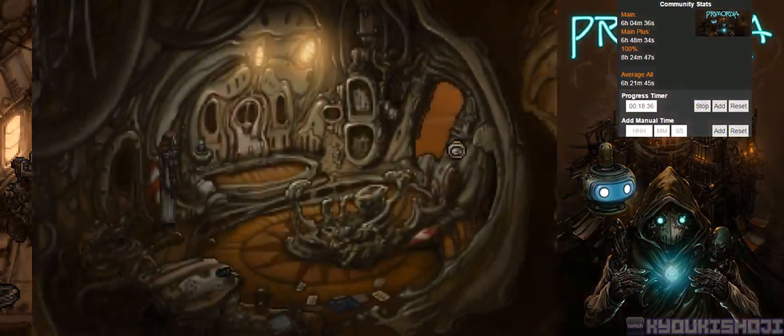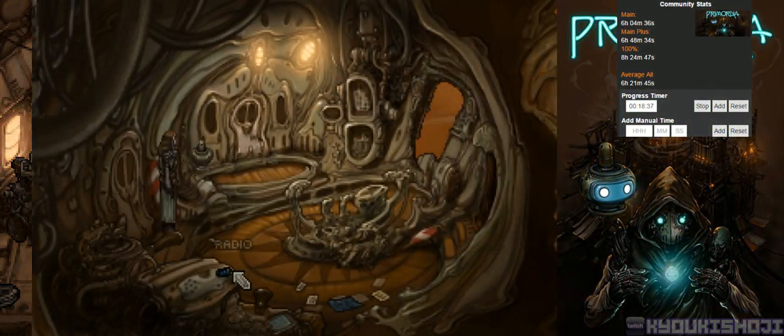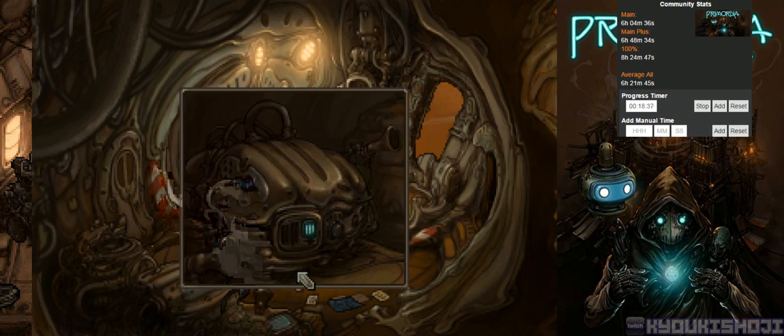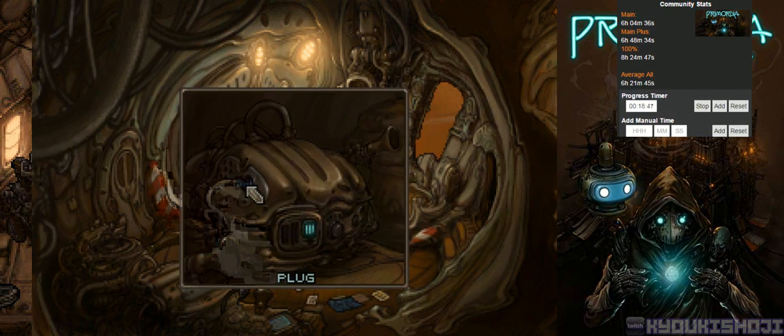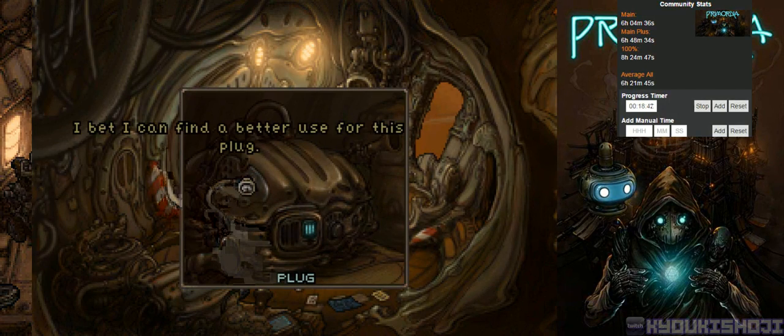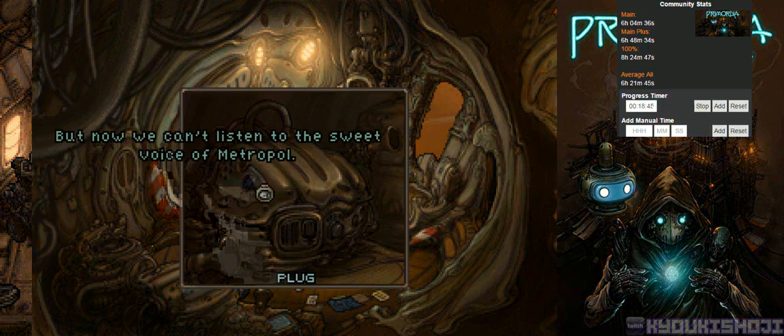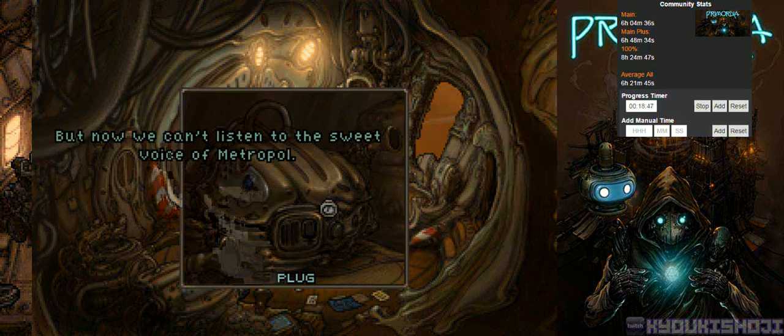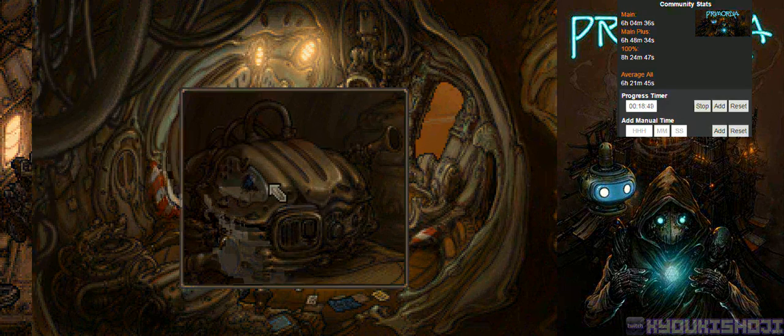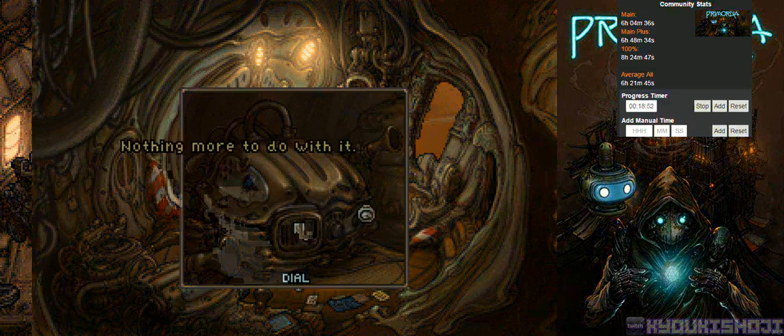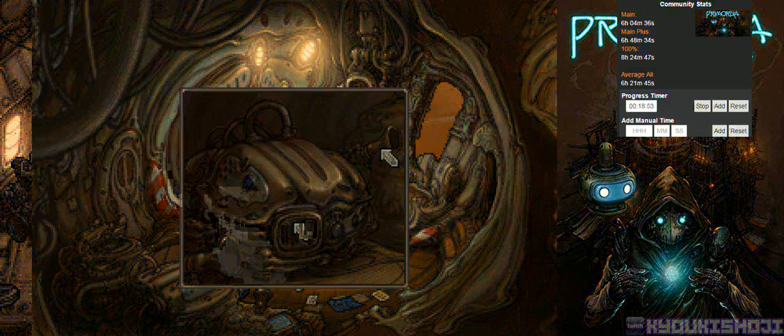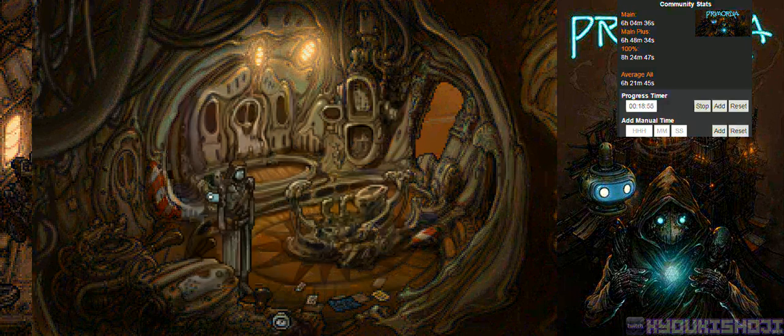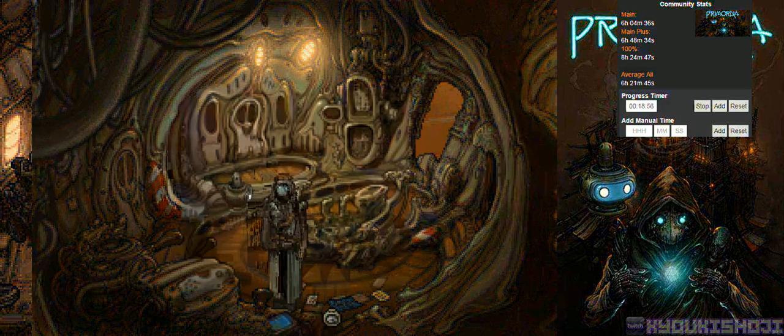Here is a... Any books? I don't need any of these right now. Let's hope it stays that way. Weary wanders, come. Join us in Metropole. I bet I can find a better use for this plug. But now we can't listen to the sweet voice of Metropole. I guess that makes two birds. Yeah, screw that. Nothing more to do with it.